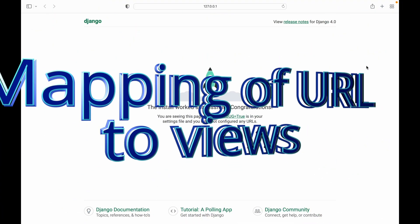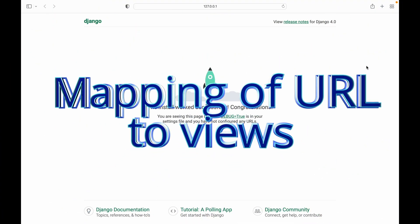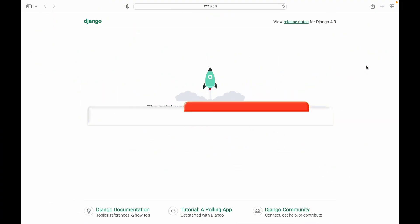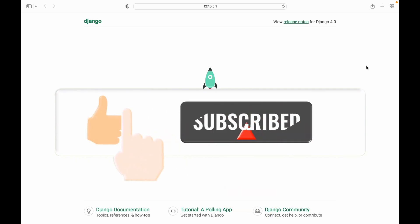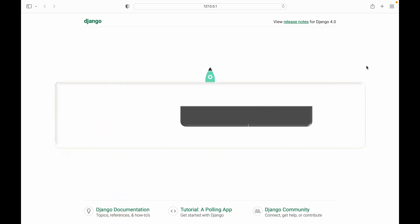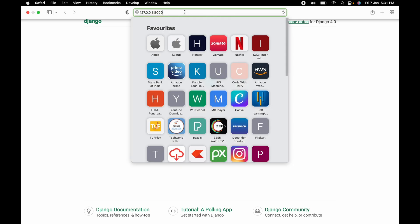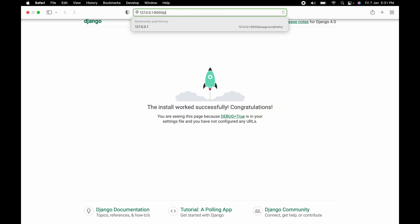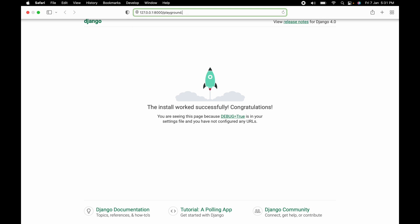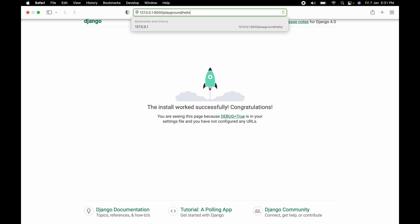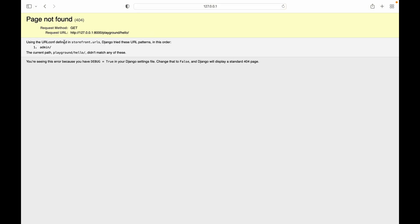Welcome to my channel. In this class we will see mapping of URL to the view function. Last class we had created a view function, and in this class we will map those view functions to the URL. This is our deployment server — if I have a URL called playground/hello and I put it right now, it will show me page not found.